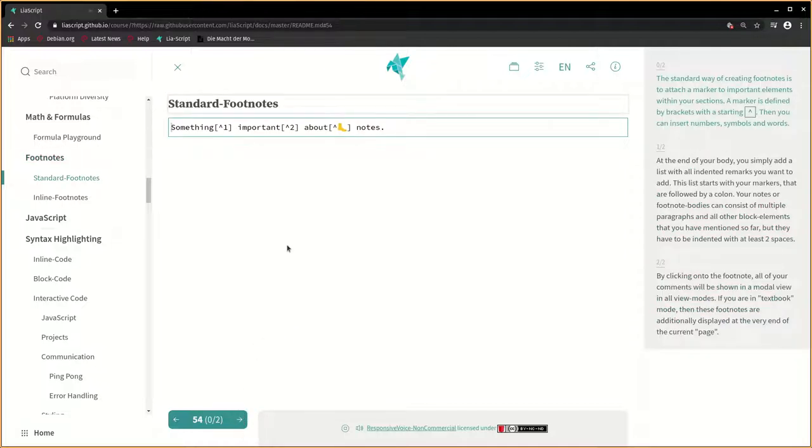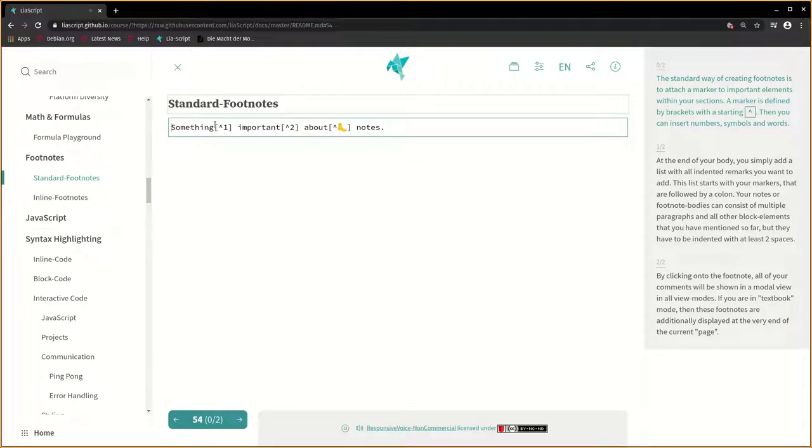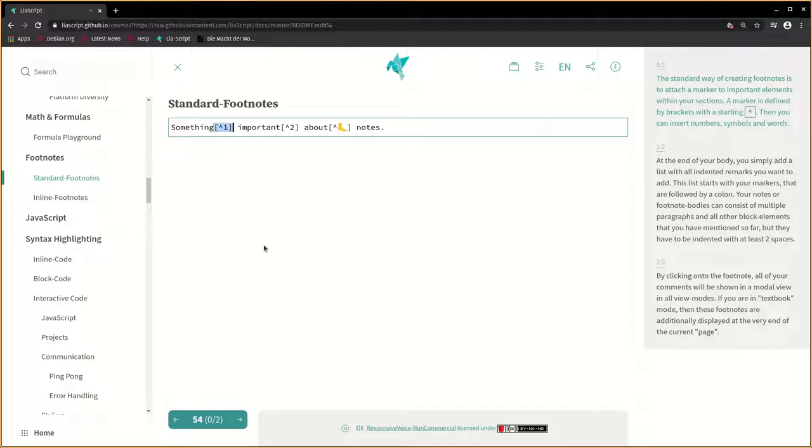The standard way of creating footnotes is to attach a marker to important elements within your sections. A marker is defined by brackets with a starting caret. Then you can insert numbers, symbols, and words.